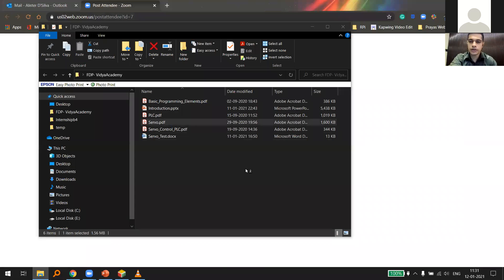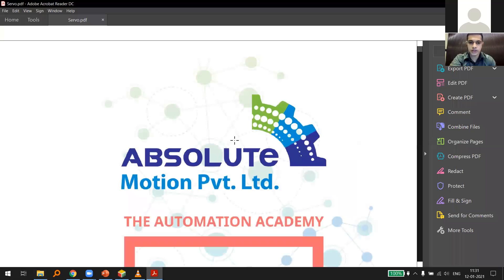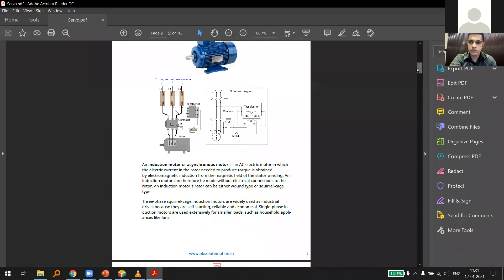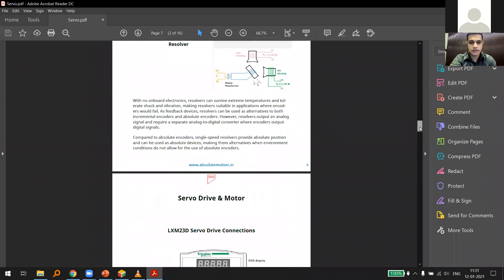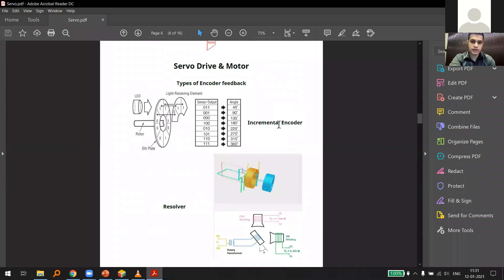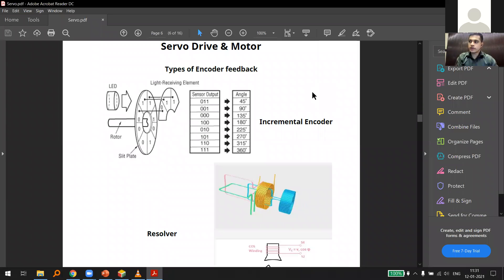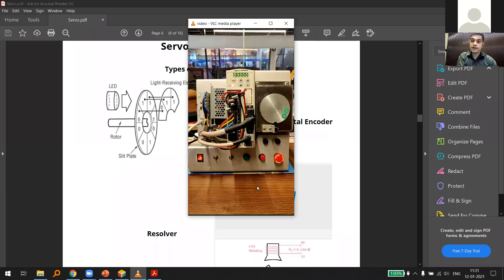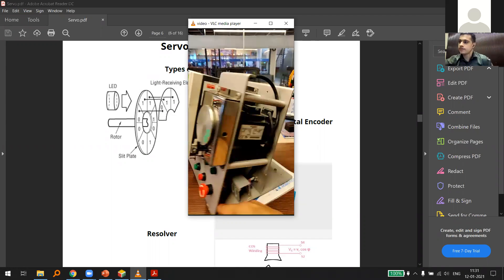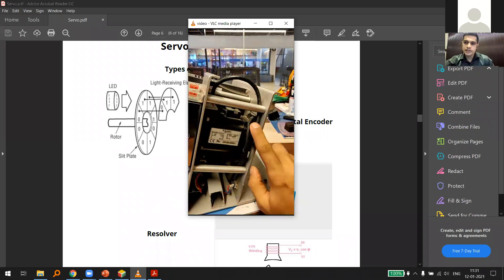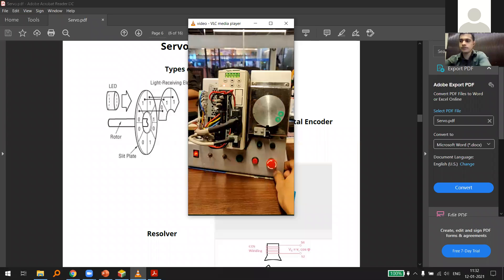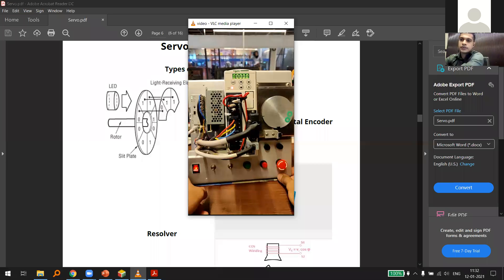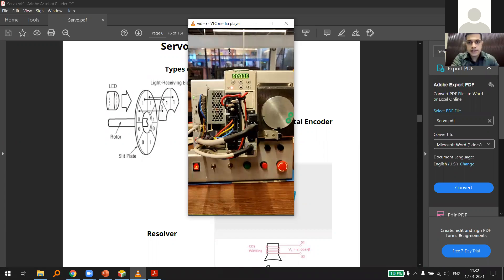Going back to the servo literature we were discussing — our current servo system also has an encoder at the back. This encoder feedback is going to come to either the drive or the controller, which is how we achieve a closed loop or semi-closed loop system.